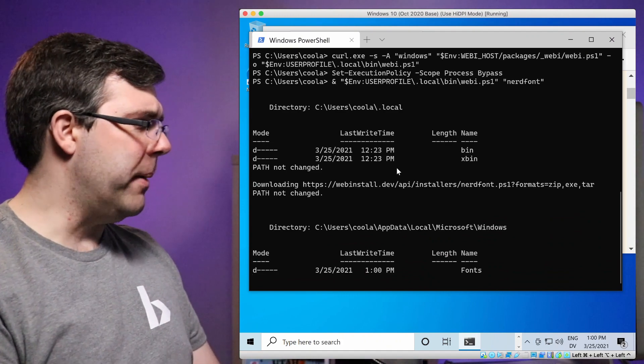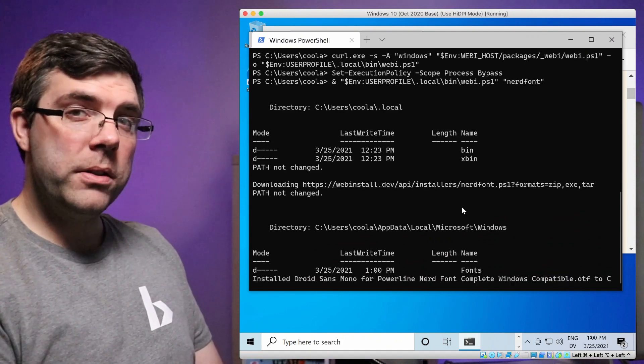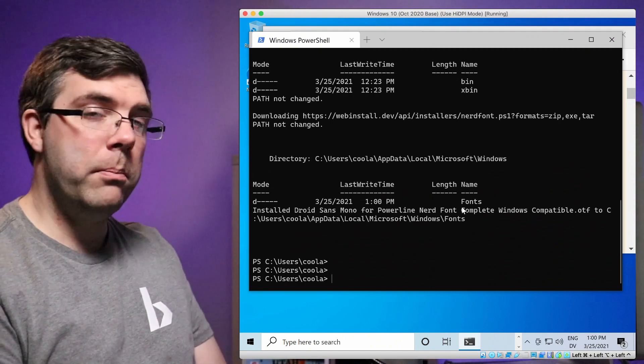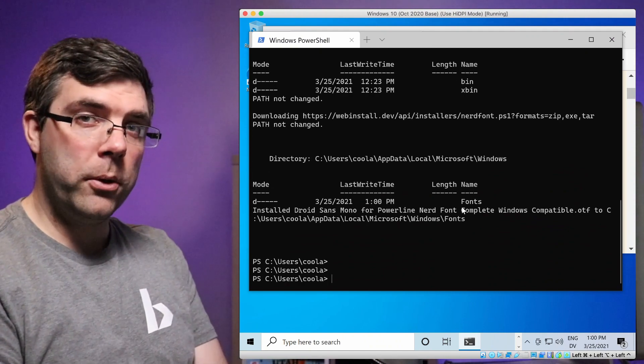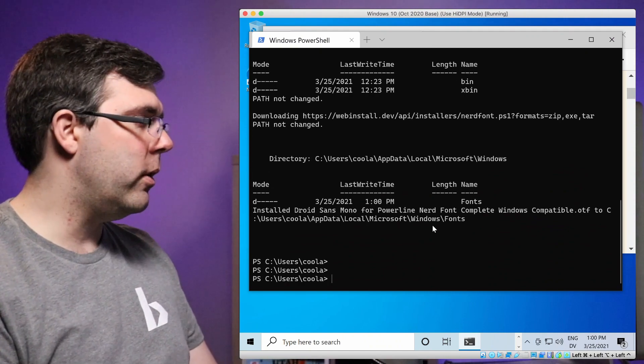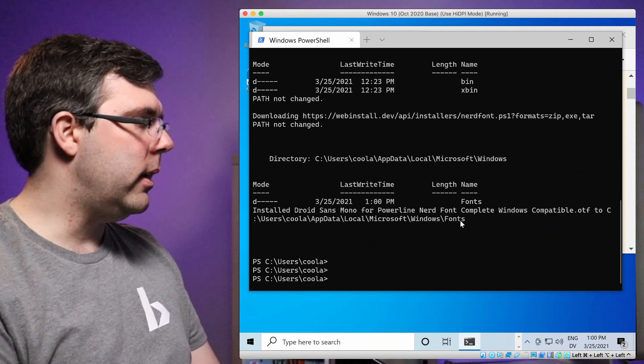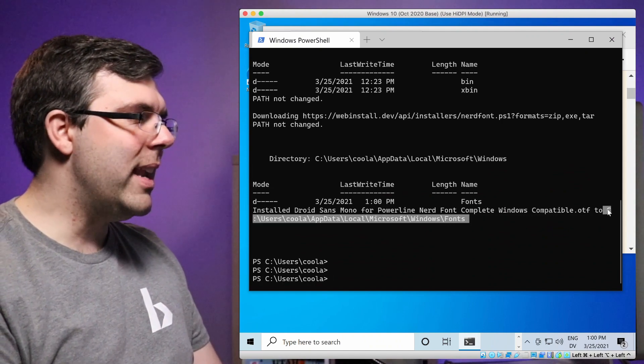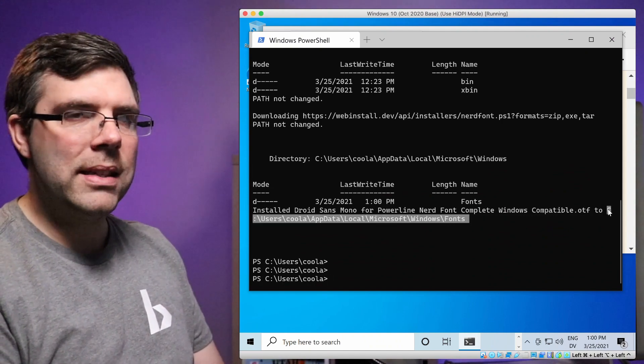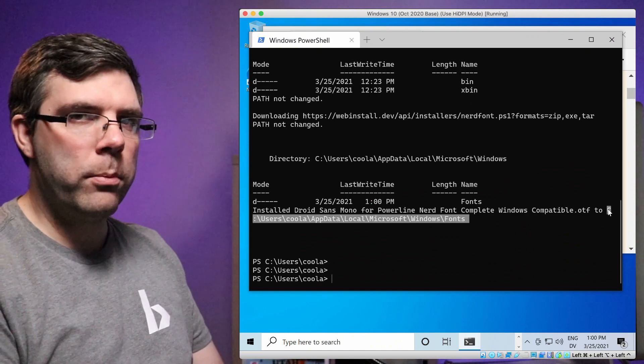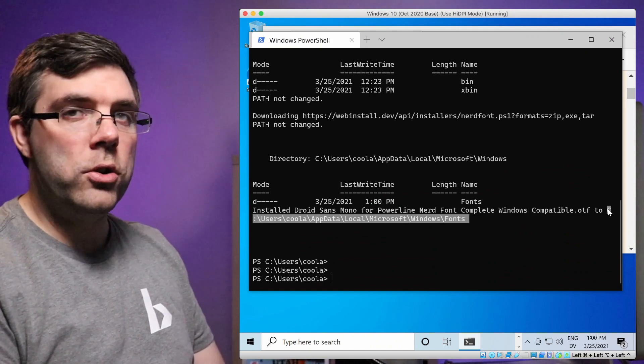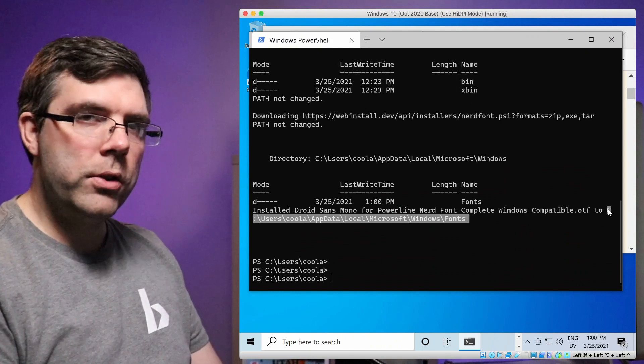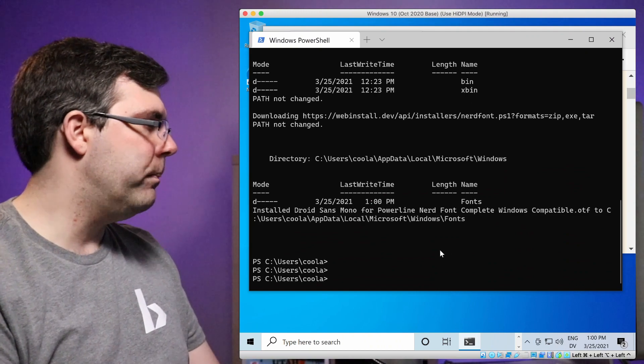Okay, so this went ahead and installed the nerdfont from the publicly available sources listed on the official nerd font website, and then puts it into our user folder. The nice thing about this approach is it doesn't require any administrative privileges to do what we're doing. This is all safe, secure, and very fast, as you saw.